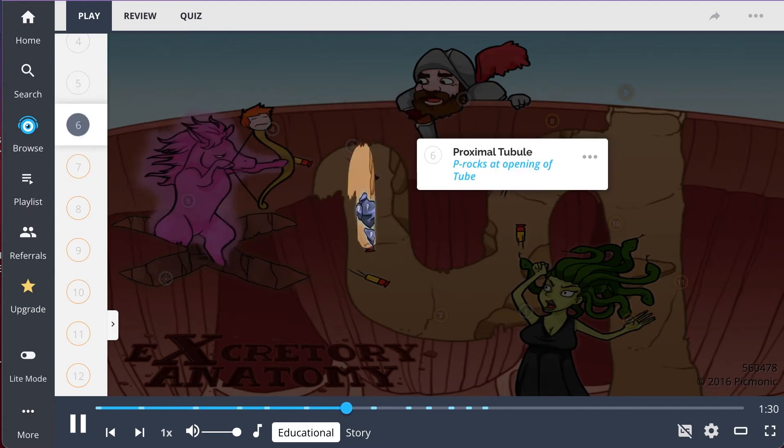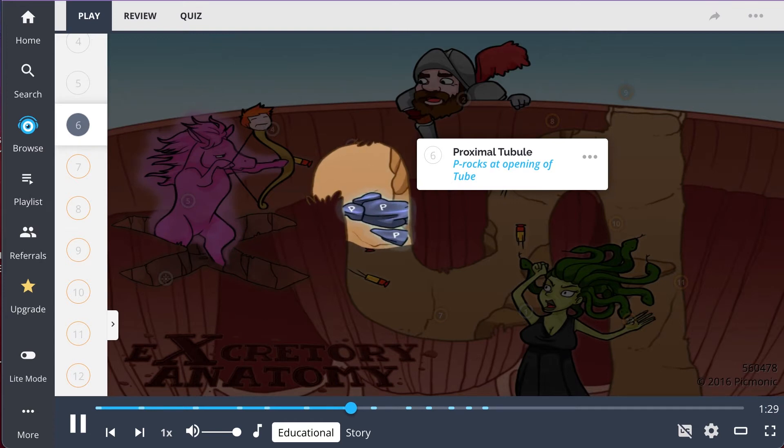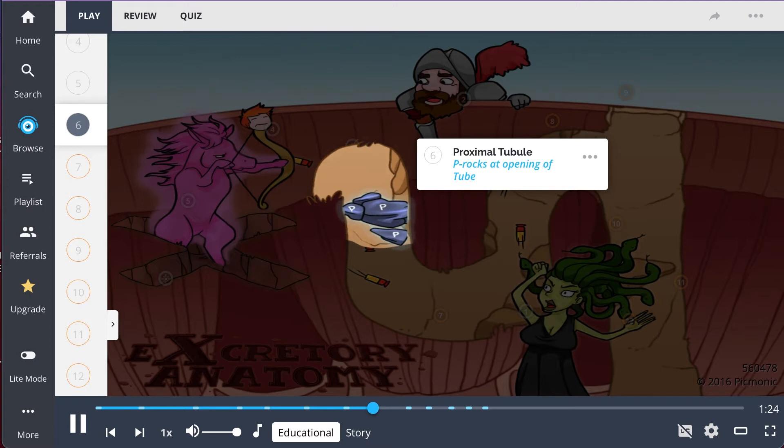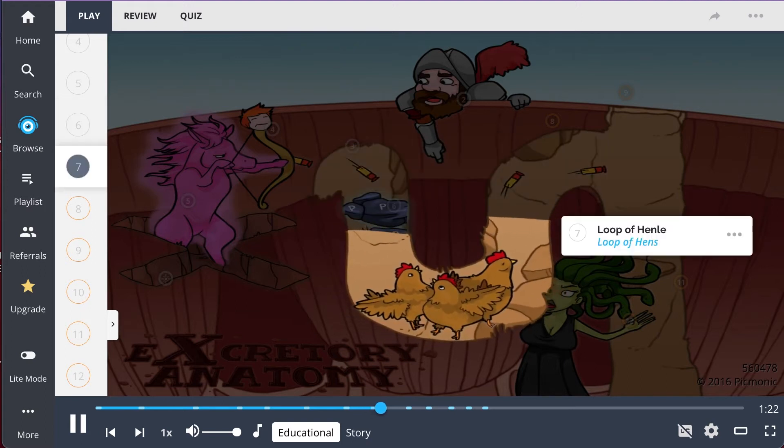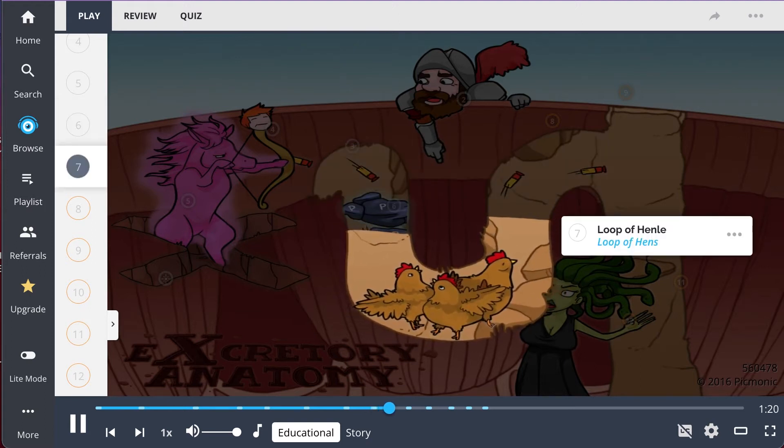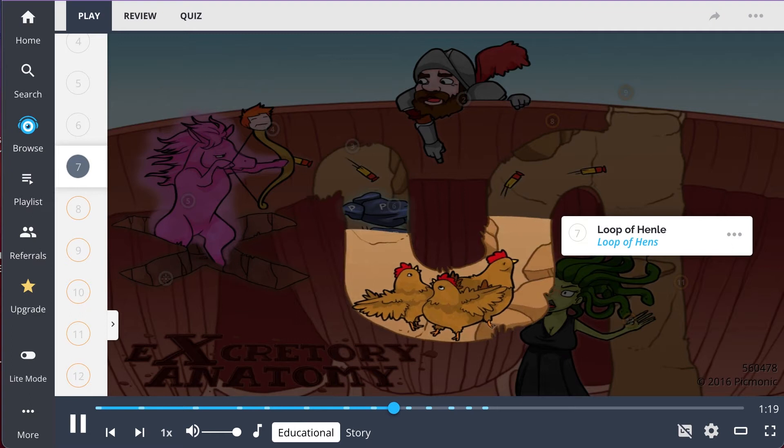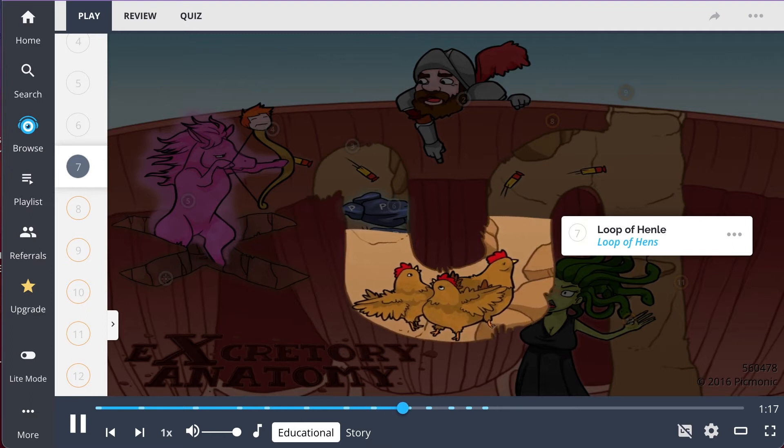The filtered blood, called filtrate, moves into the proximal tubule, shown as the P-rocks at the opening of the tube. Here, ions, organic molecules, and water are absorbed and travel through the loop of Henle, explained by the loop of Henle in this image.